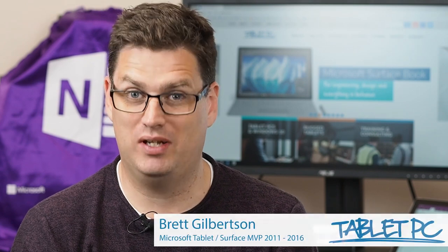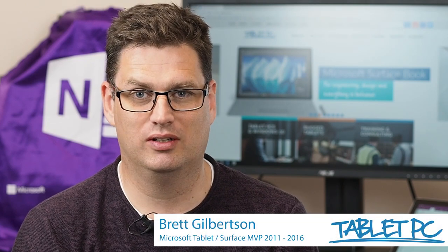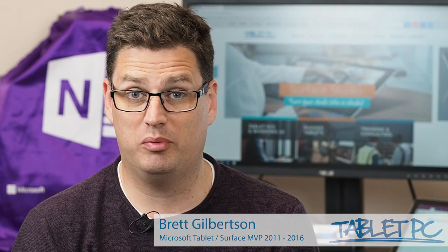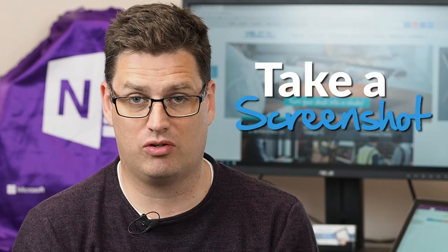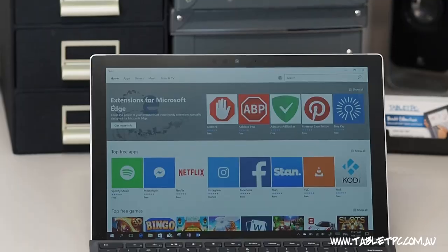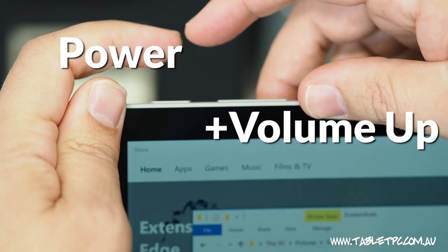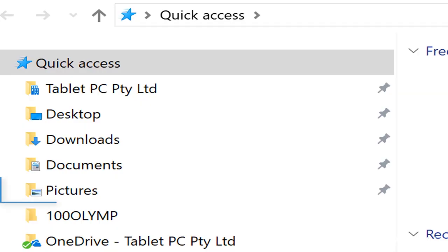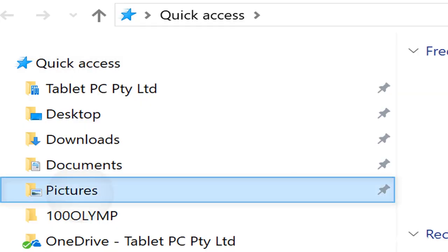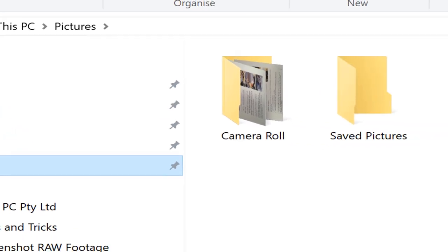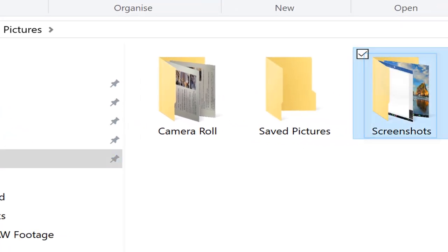Hi there, welcome to Be A Surface Pro. Today's tip is take a screenshot. There are so many ways that you can take a screenshot with your Surface Pro. Let's start with the basics. Using the volume up and the power button, you can take a screenshot and it will be saved automatically into your pictures folder under screenshots.